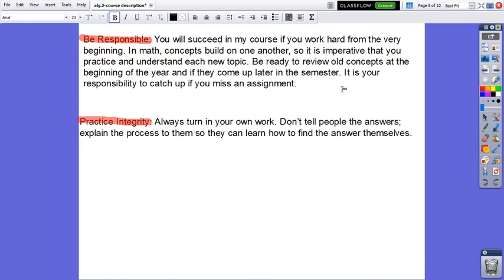Practice integrity. Always turn in your own work. Don't tell people the answers. Explain the process to them so they can learn how to find the answer themselves.